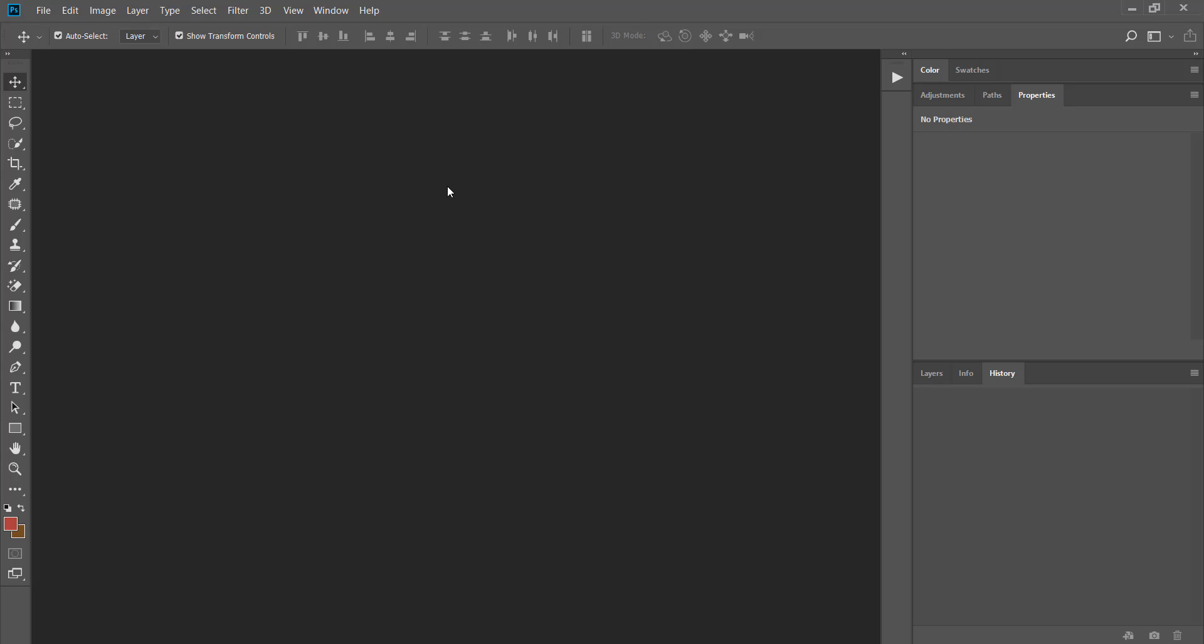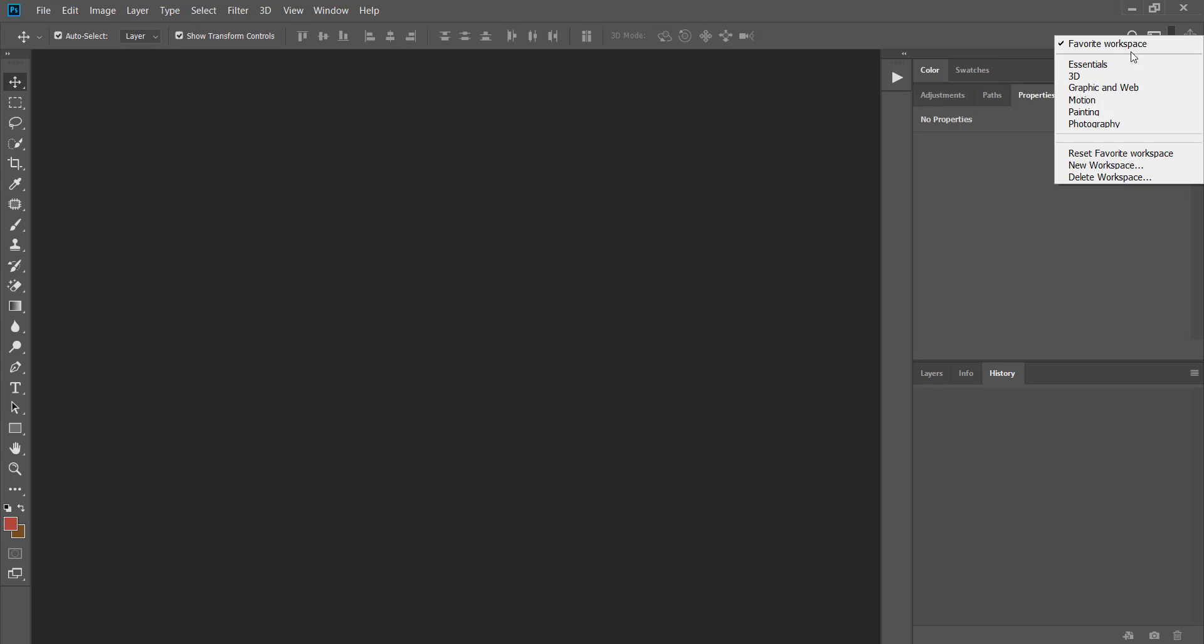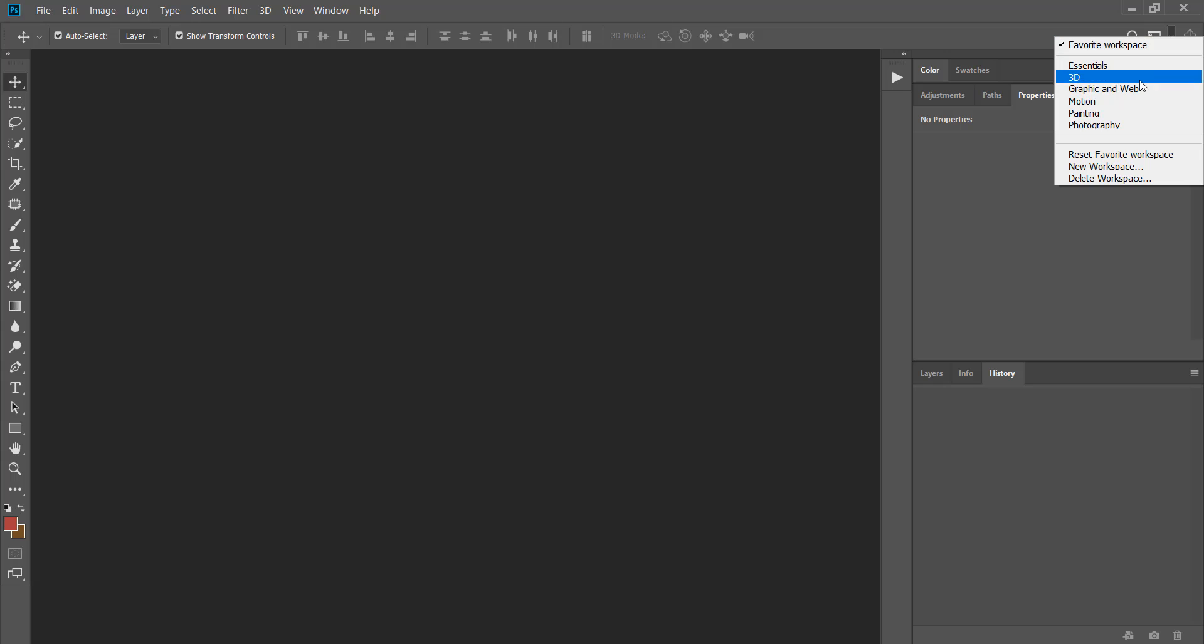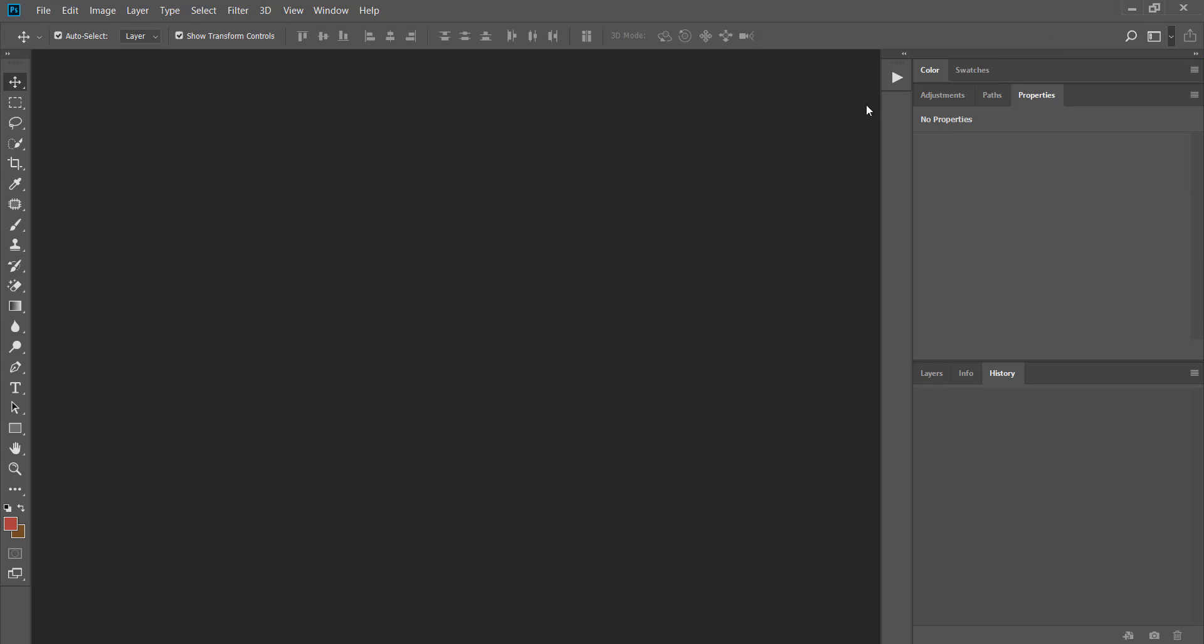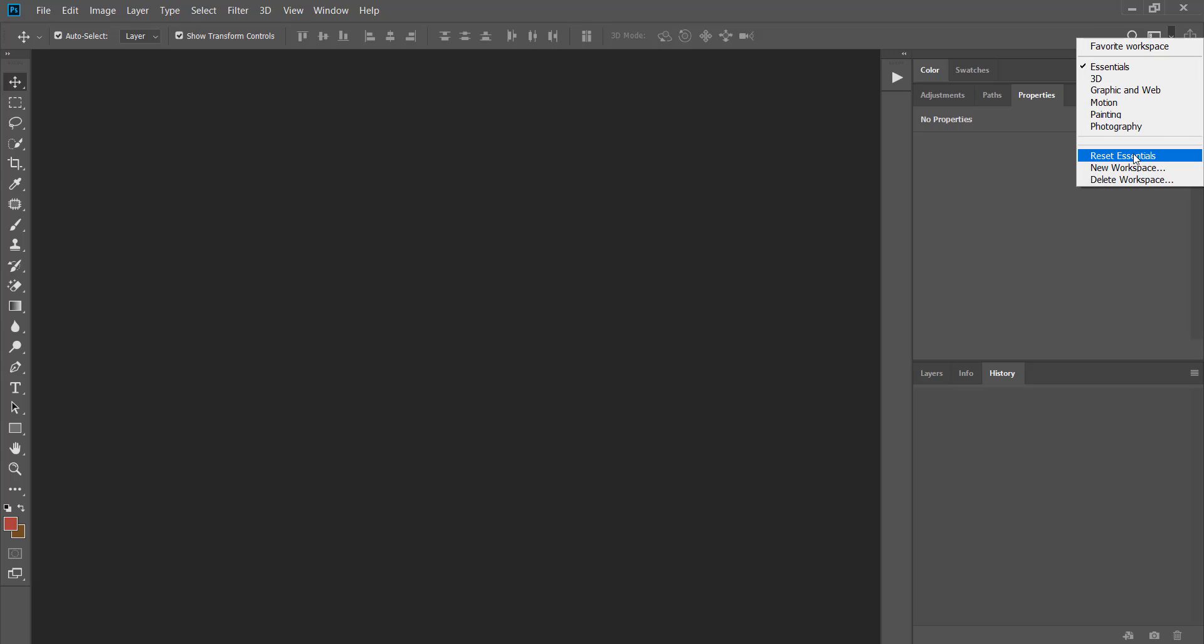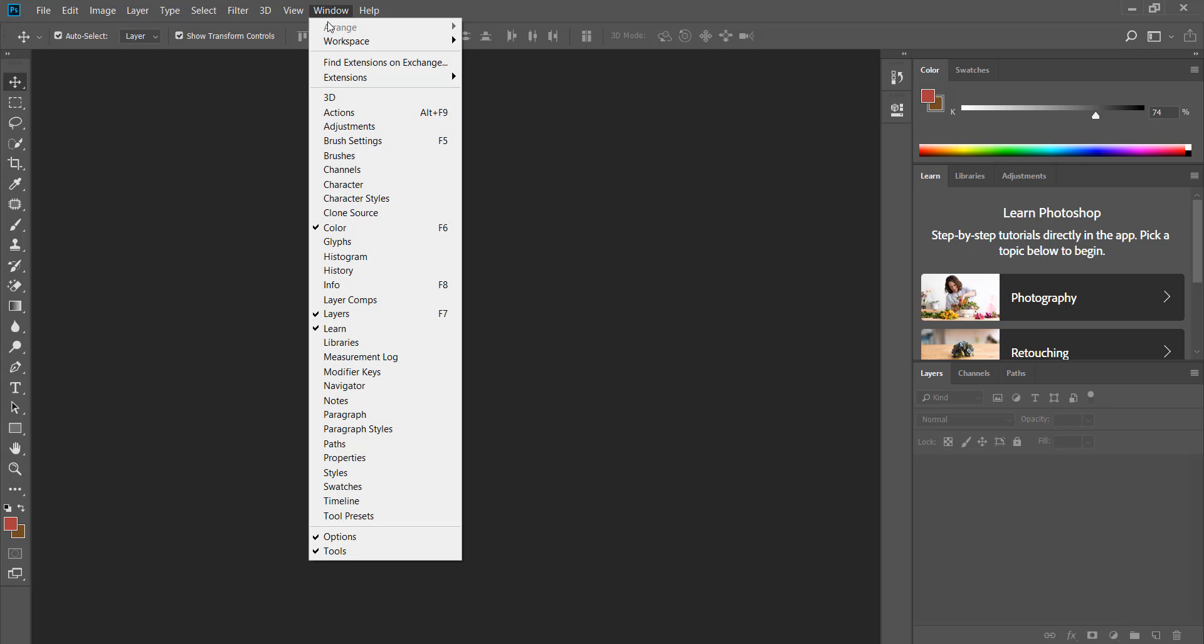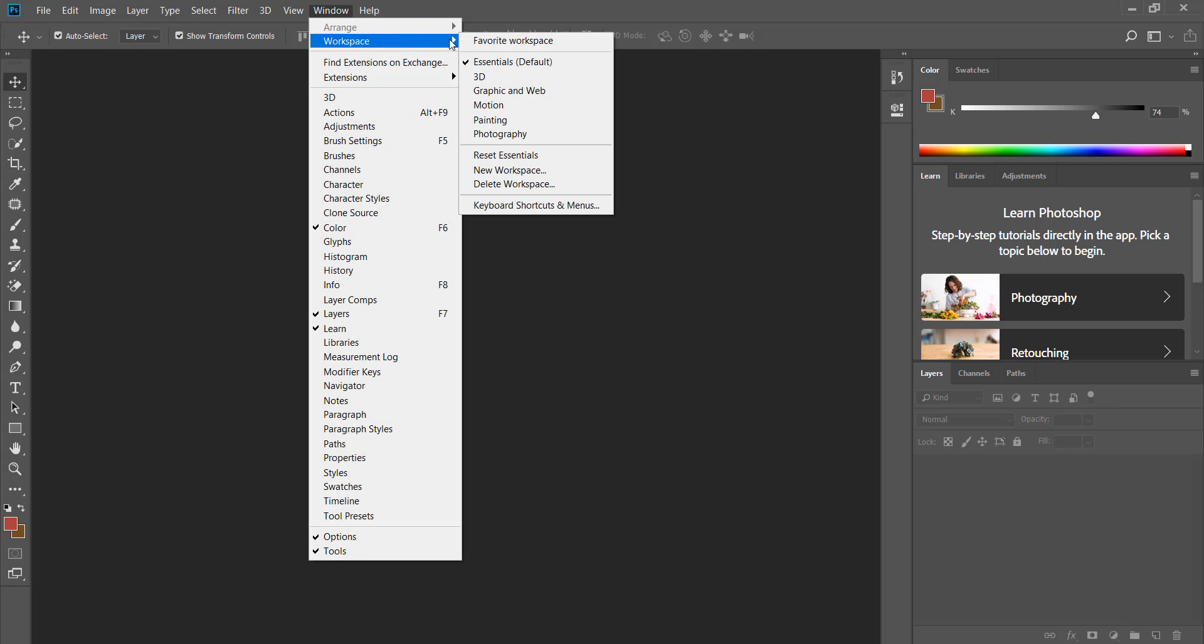Now if I click on the small window above the panels my workspace has been saved. To change the workspace choose from the list. In this case I choose essentials. Nothing happens until I click on reset to essentials. When I click on reset to essentials everything rearranges as default. To go back to your custom workspace go to window menu and from workspace choose your custom workspace.